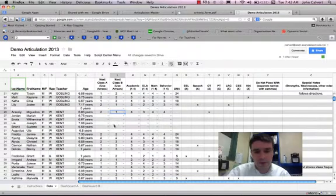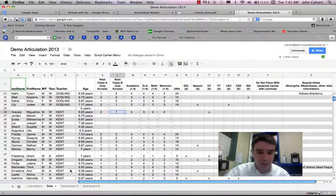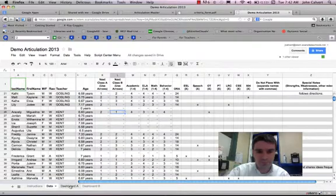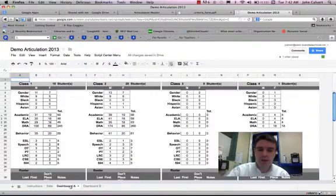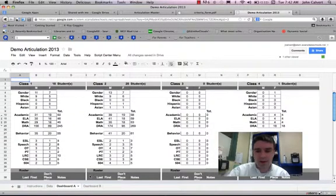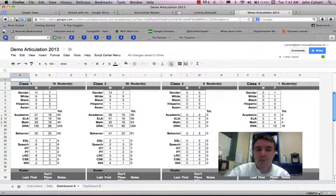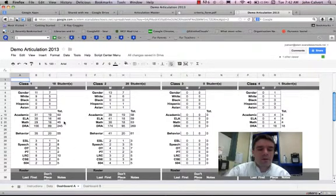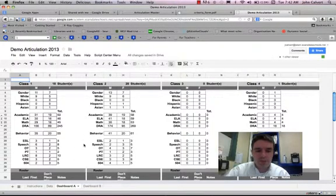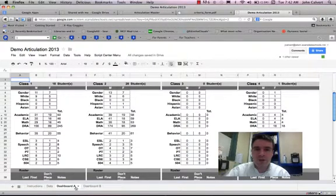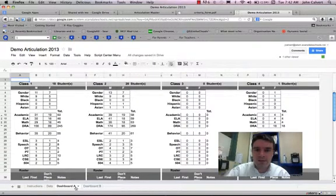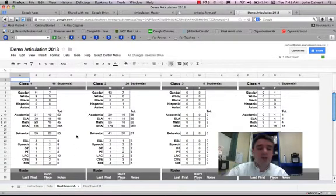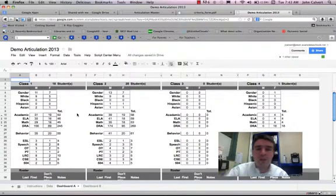When I'm making my placement, I can go down to dashboard A on the bottom to see how my classes are balancing. The dashboards on the bottom, dashboard A is for the class A choice set, and dashboard B is for the class B choice set, gives me an idea of how my classes are balanced.